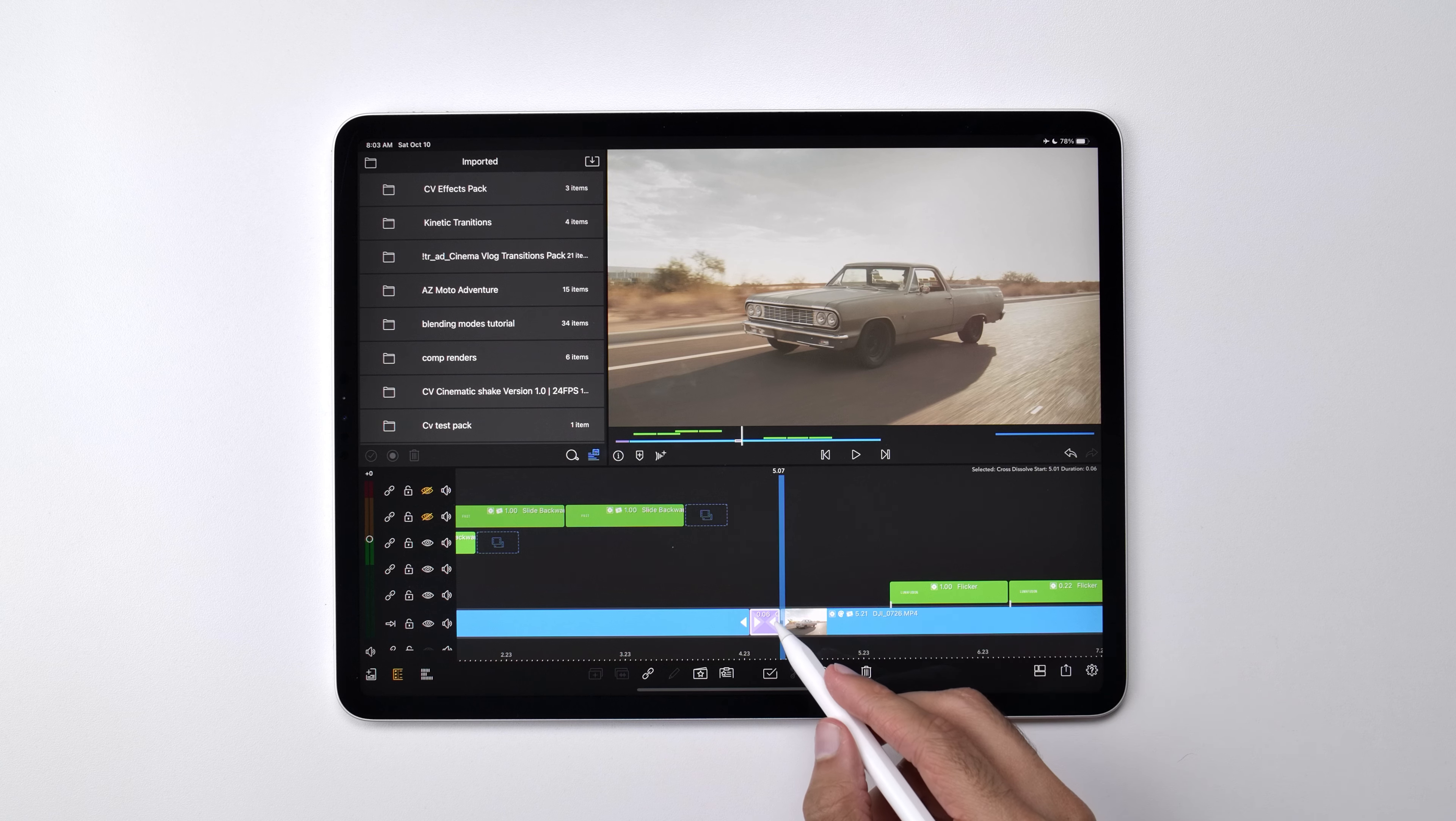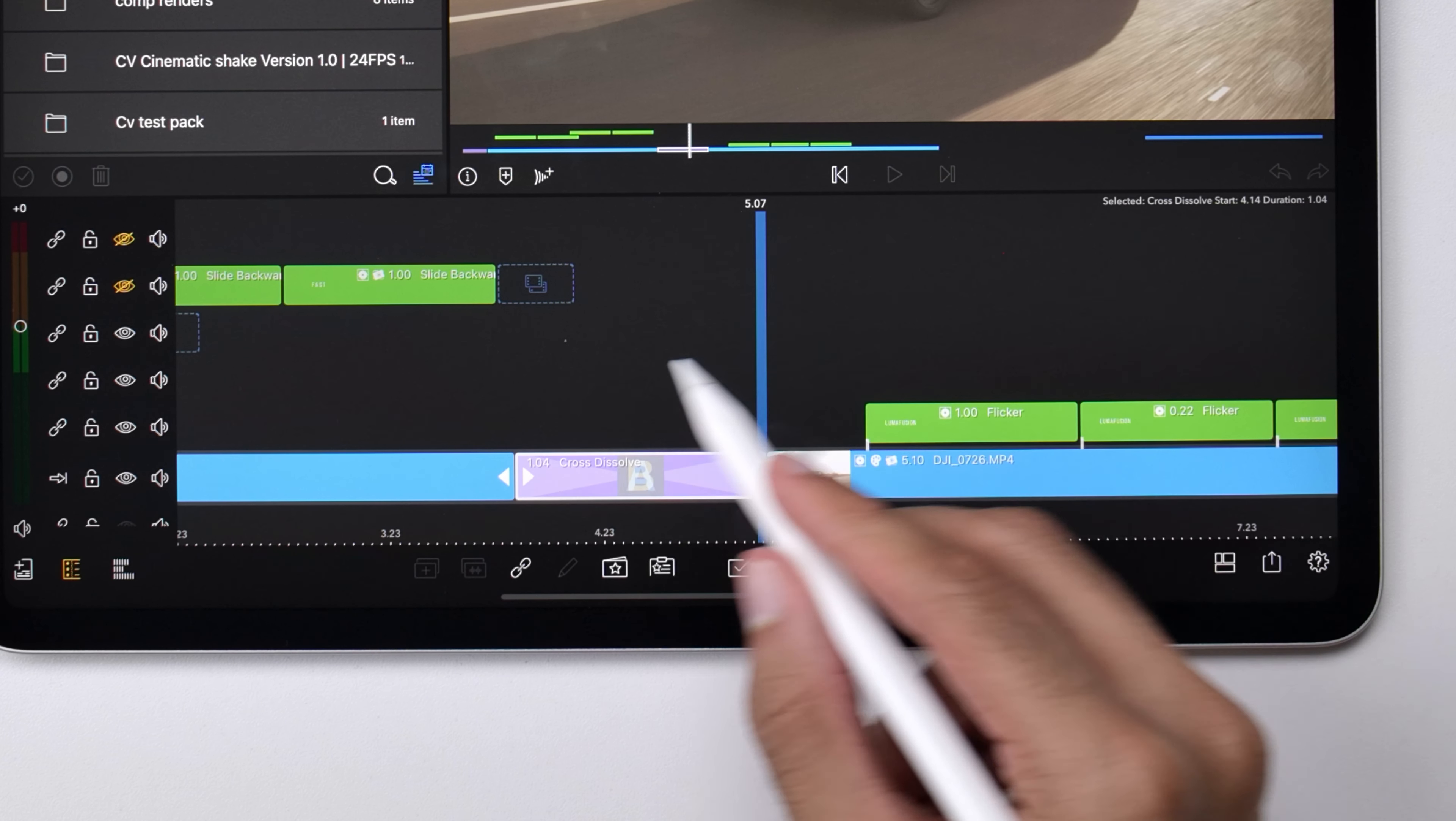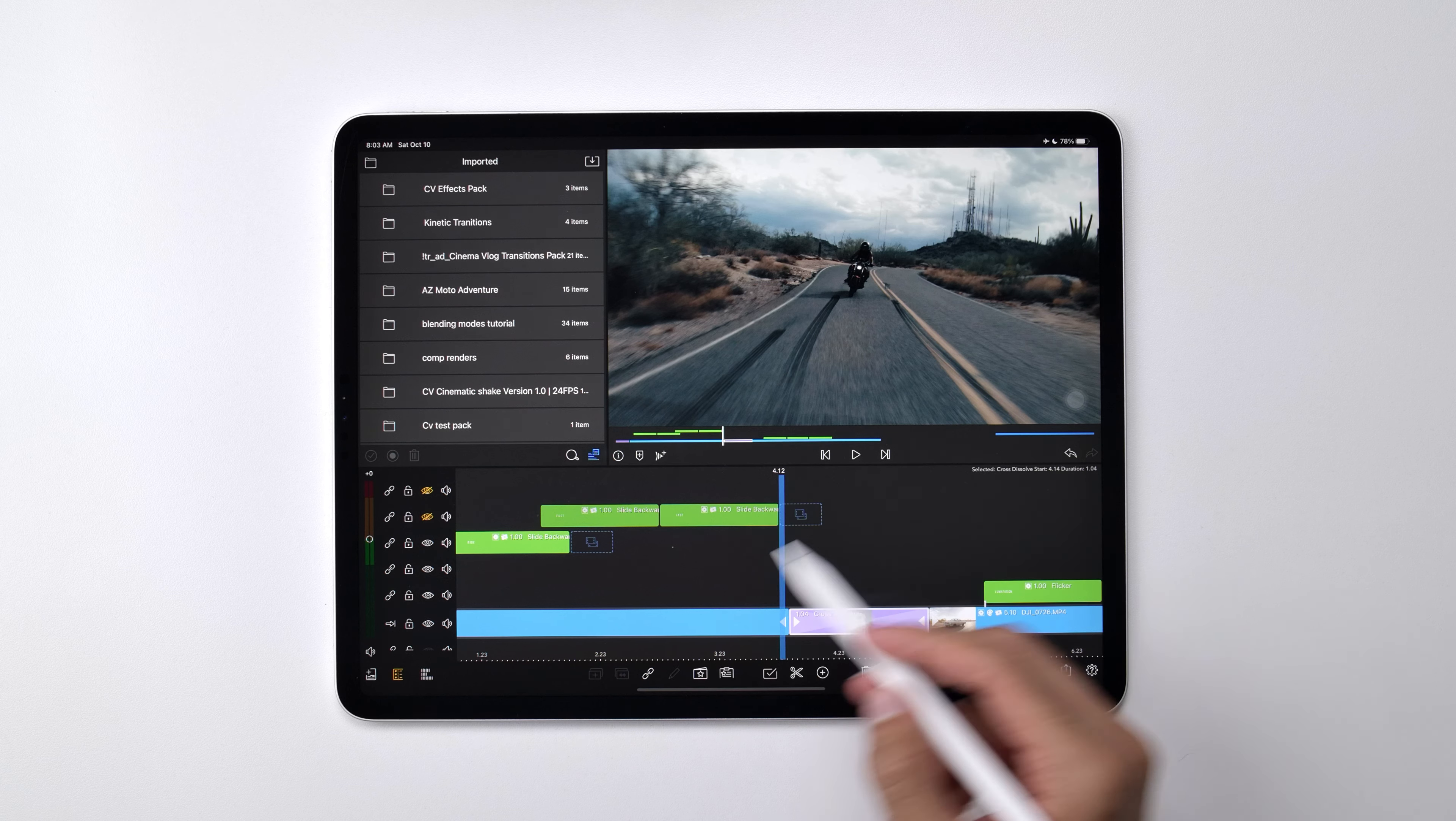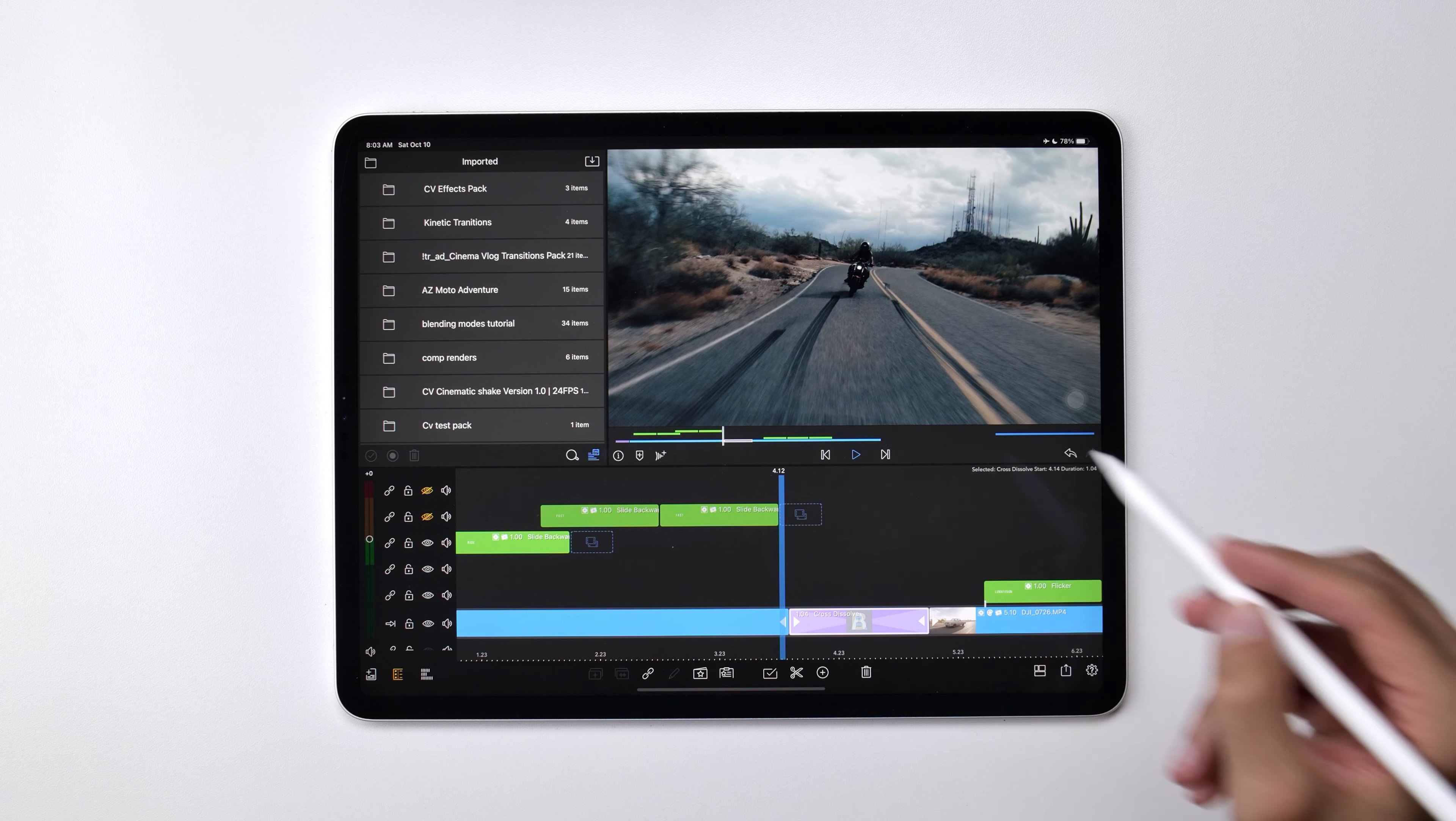Now if I just drag on this to increase the size of the transition and I play it back, you can see that there's a nice cross dissolve between these two clips.